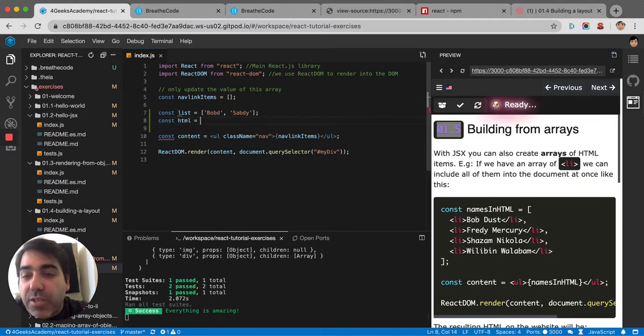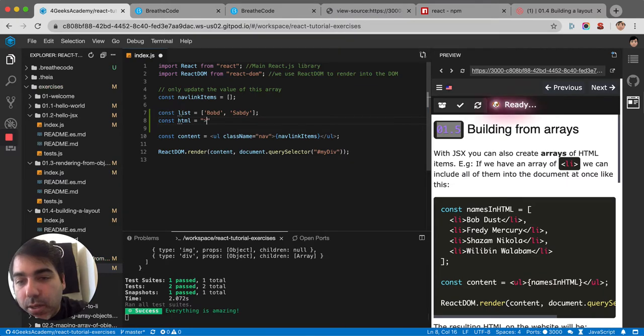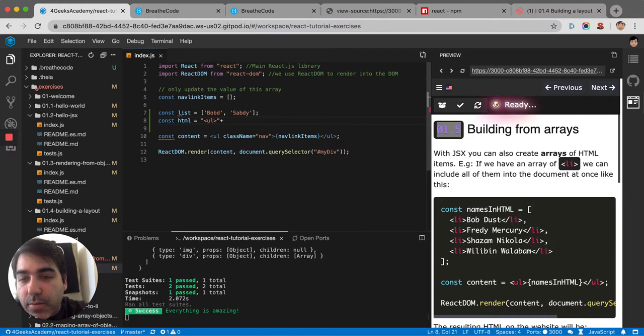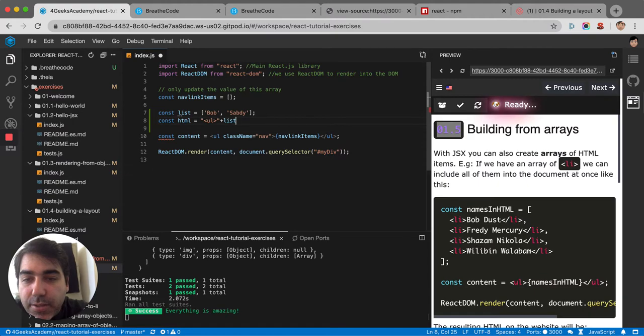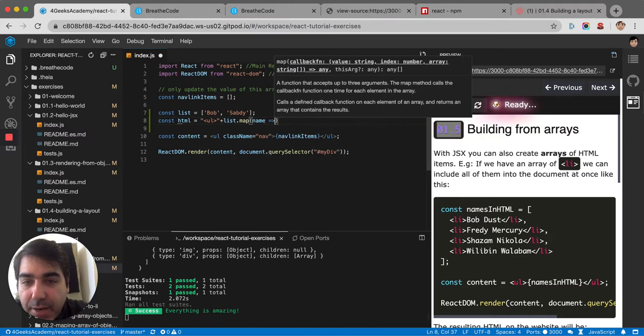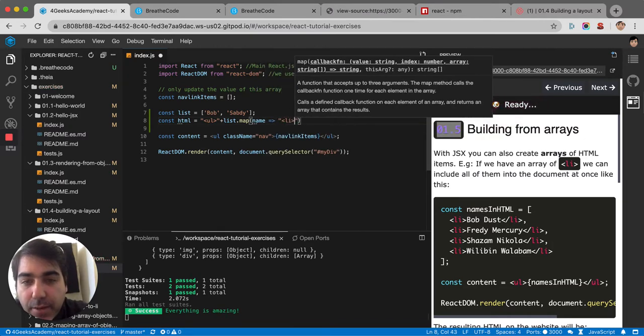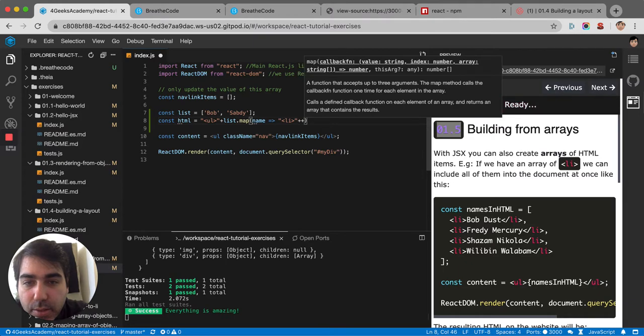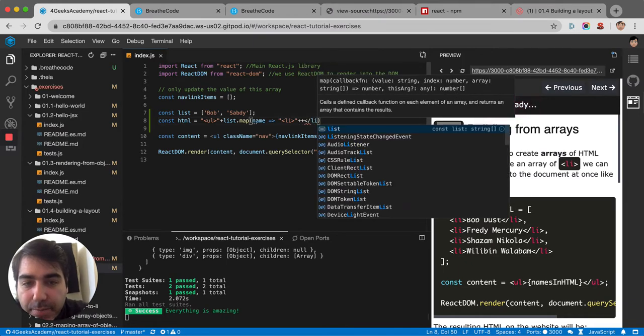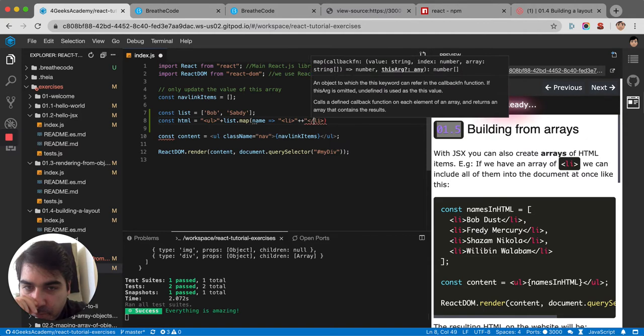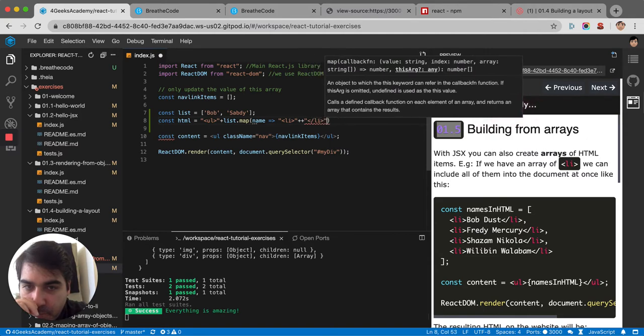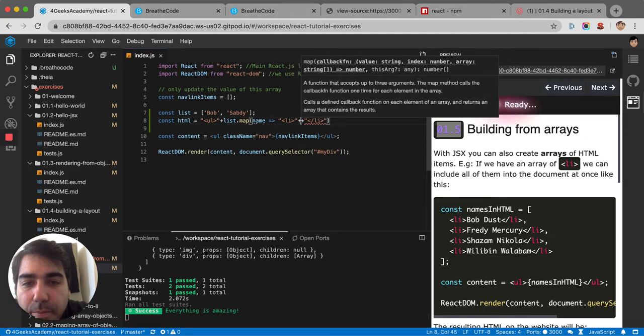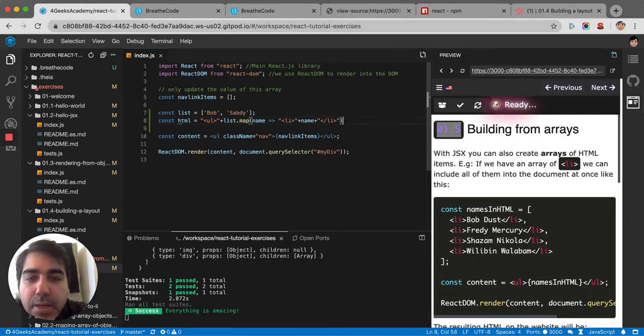The representation of that list will be something like a string UL that I would concatenate. To that string, I would concatenate the list, map it for every name that I have, wrap that name into an LI like this, and then close my LI and then inside put the actual name.